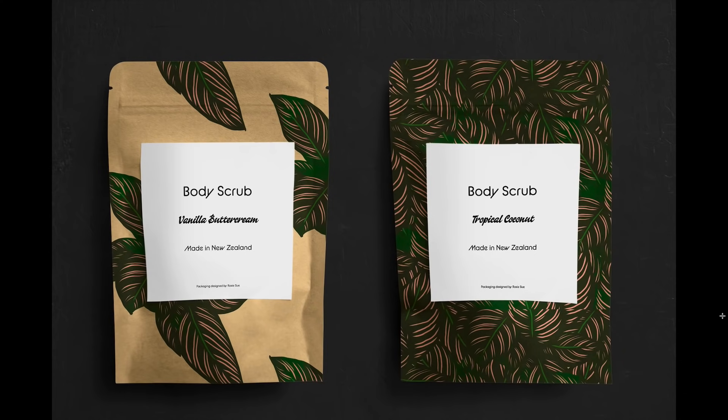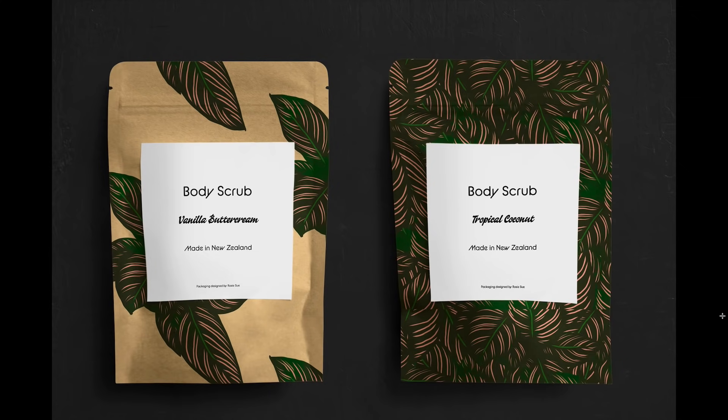Hi everyone, welcome to today's video. In today's video I will show you how you can create a mockup using an Adobe Stock template. What you're seeing on screen is an example of a mockup.